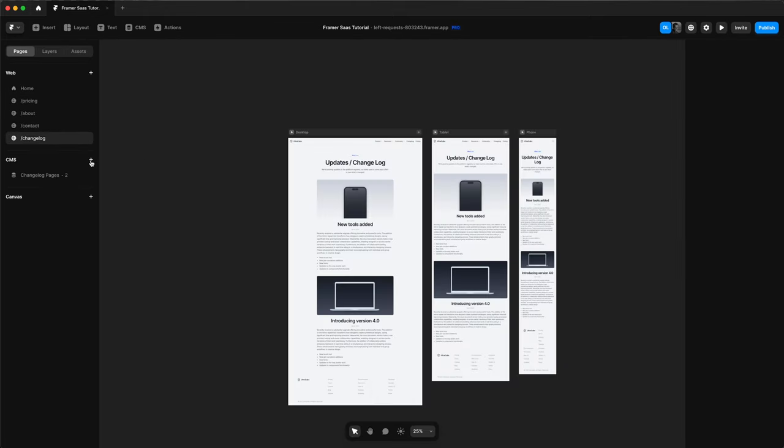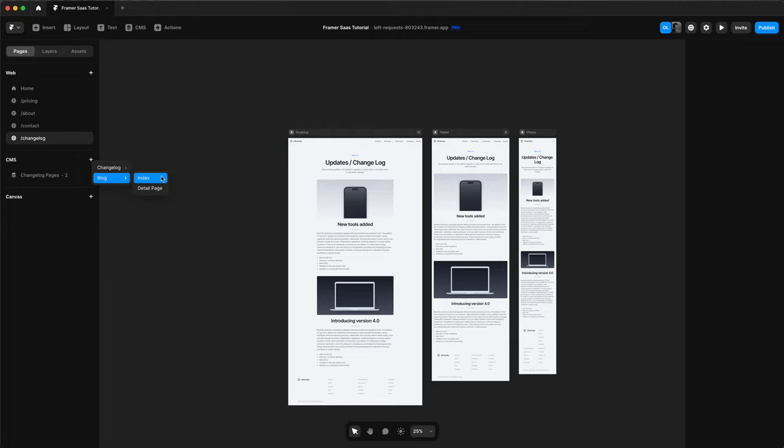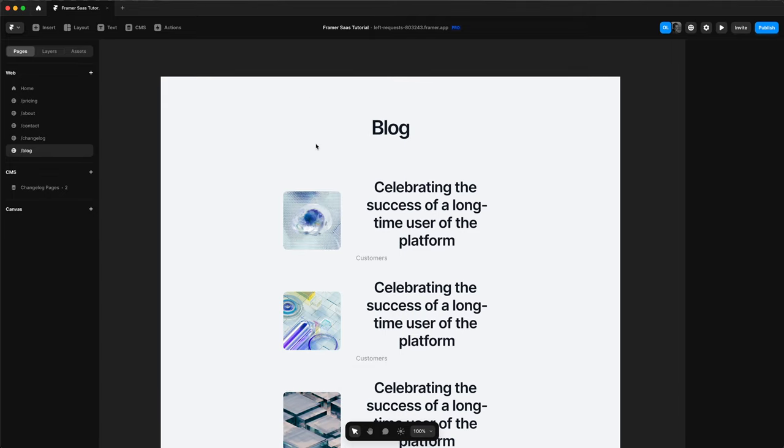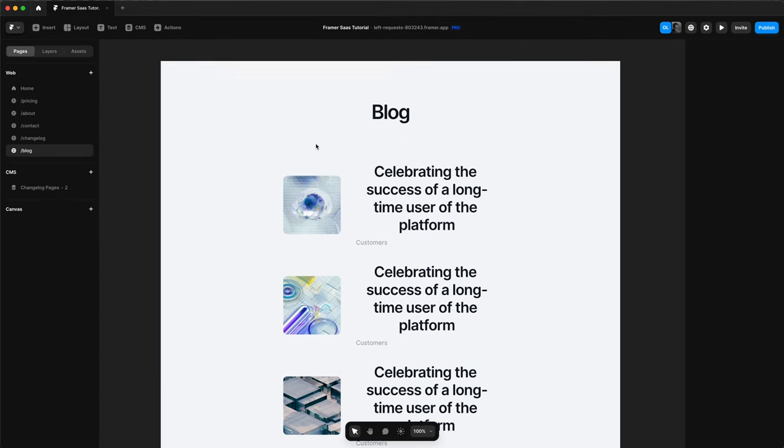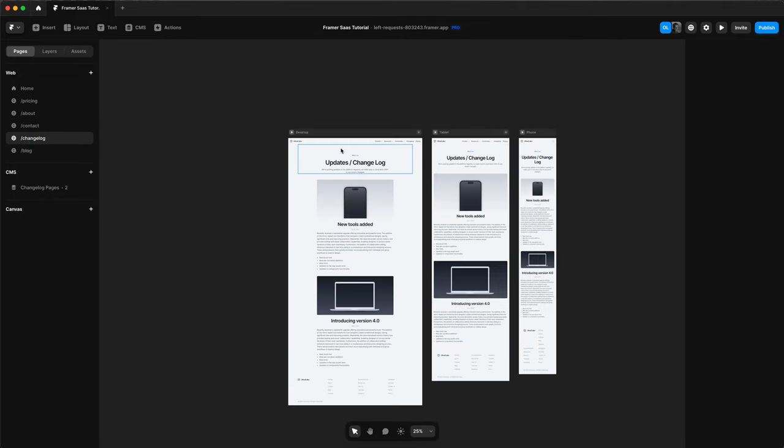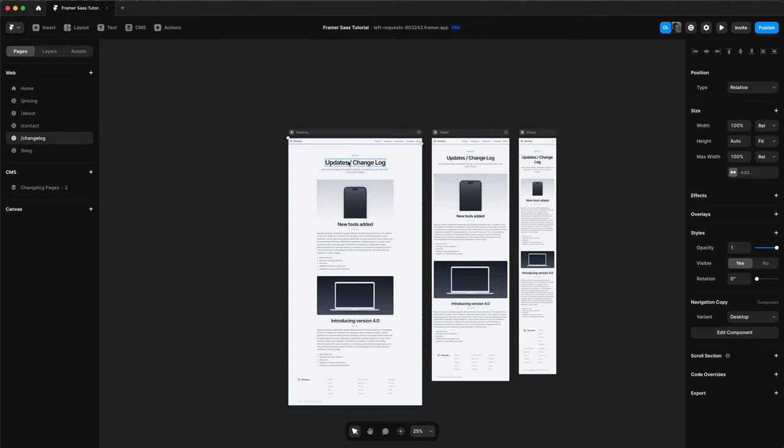So we'll go to our website, click the plus icon in the CMS, go to blog and then click index and it'll automatically add our index page. We'll then copy over our navigation, hero and footer.